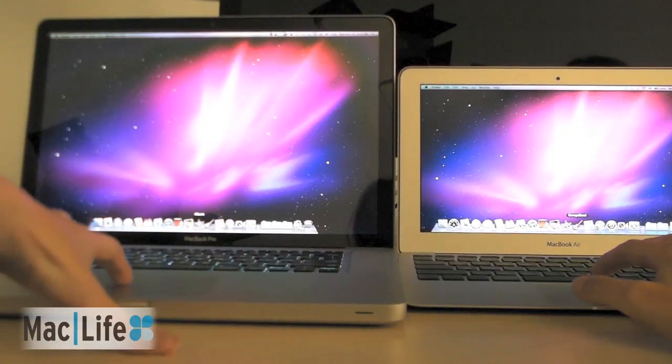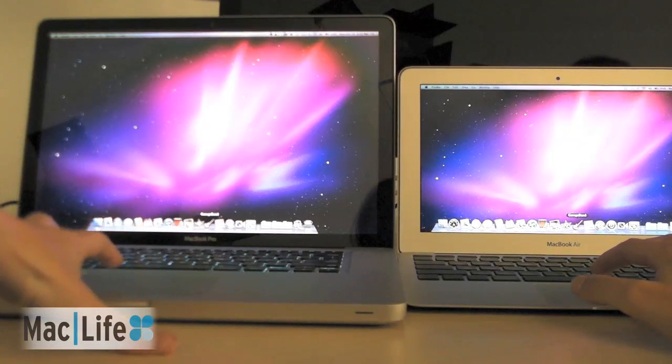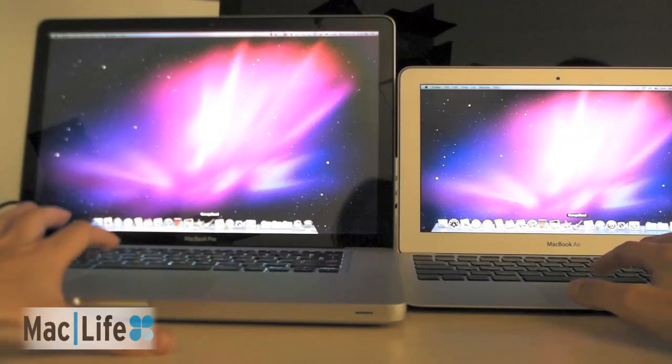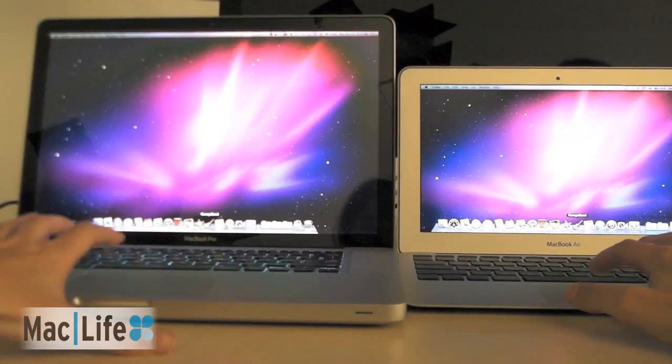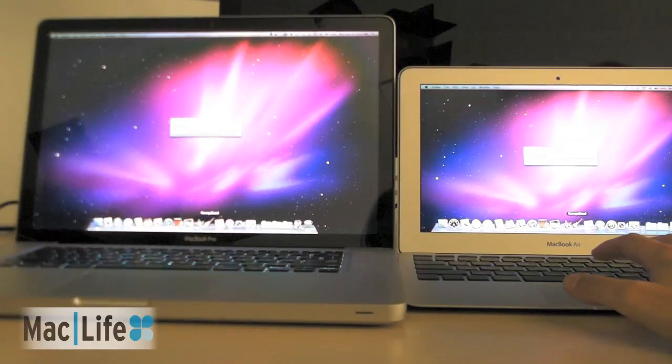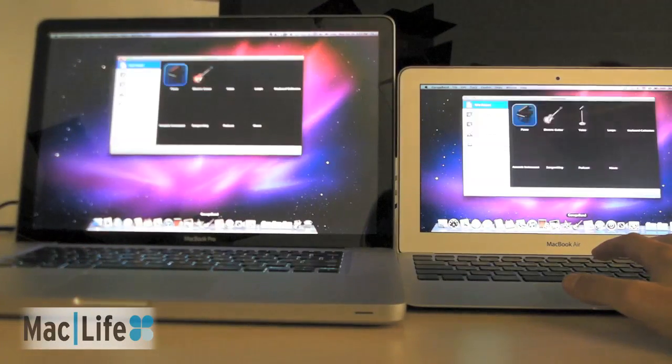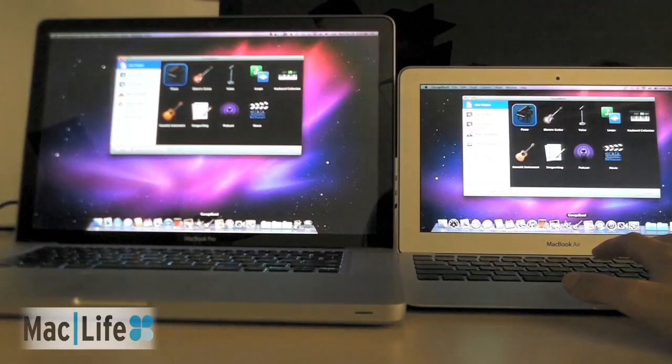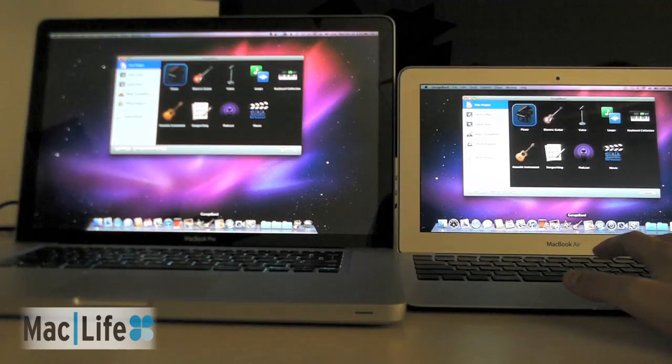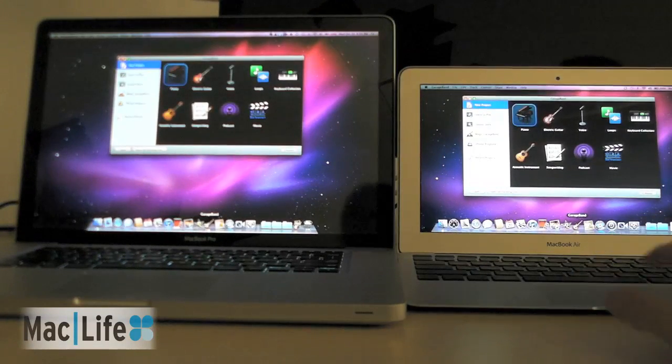Okay, GarageBand. There's nothing in the GarageBand libraries on either of these machines. And the MacBook Pro looked like it inched out the Air on that one.